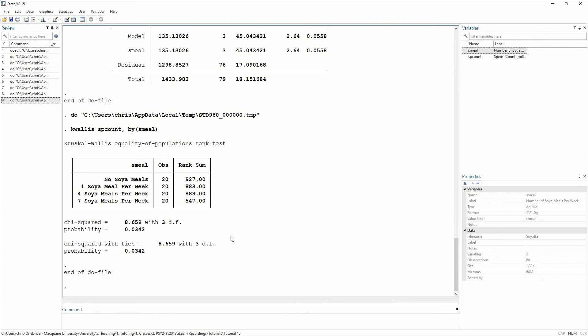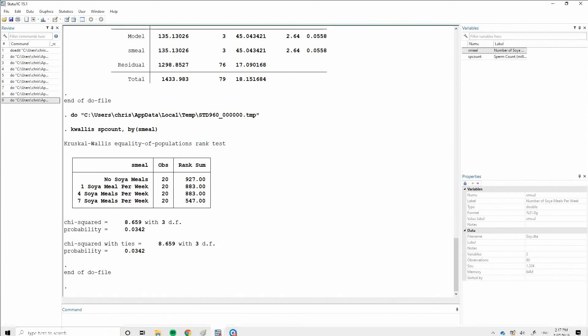the same with Kruskal-Wallis. It tells you that there is a difference, but it doesn't tell you where that difference lies. So we need to go ahead and do contrast testing.